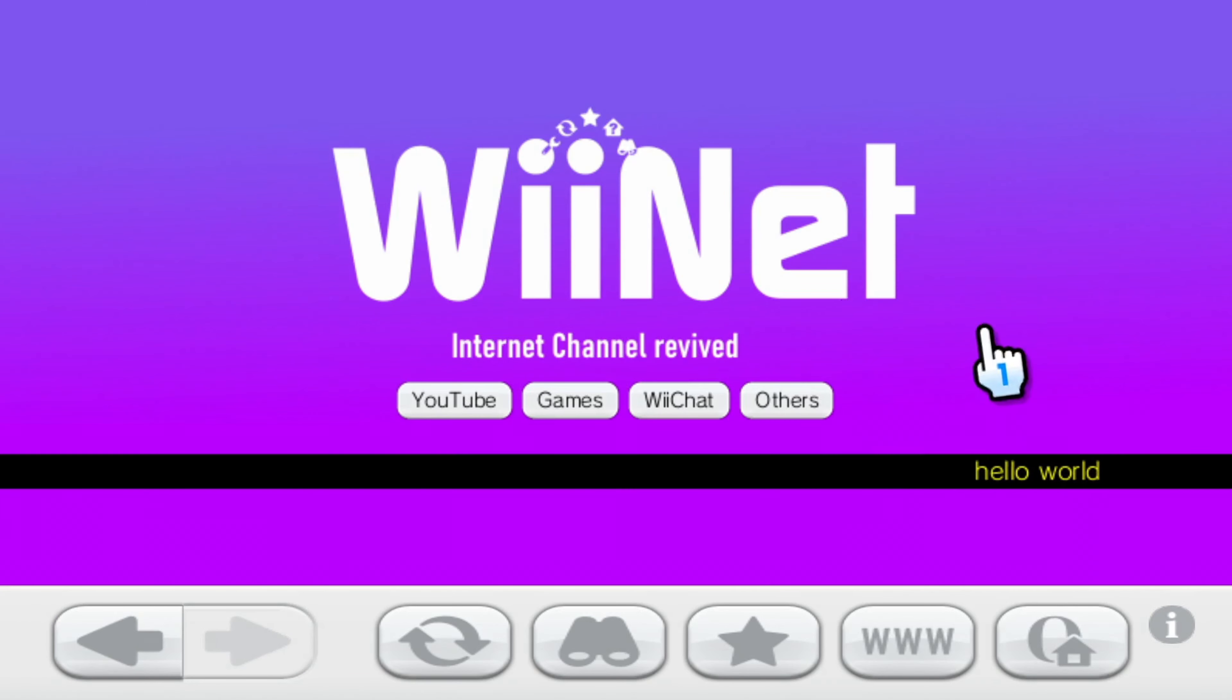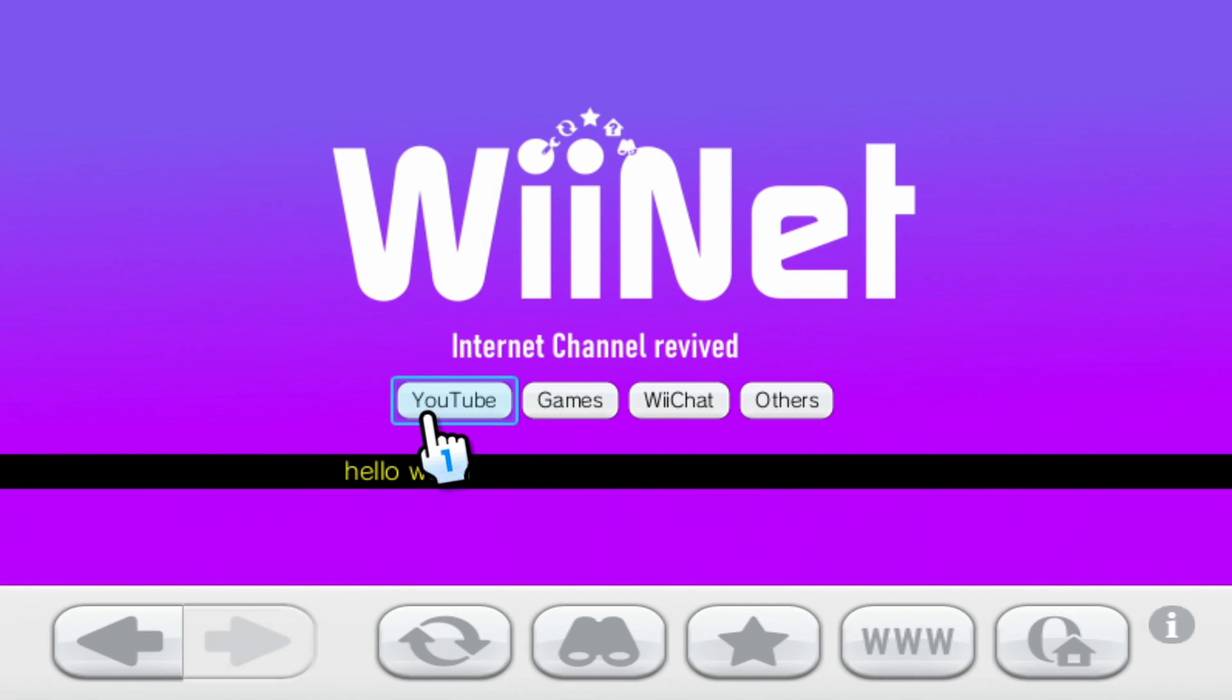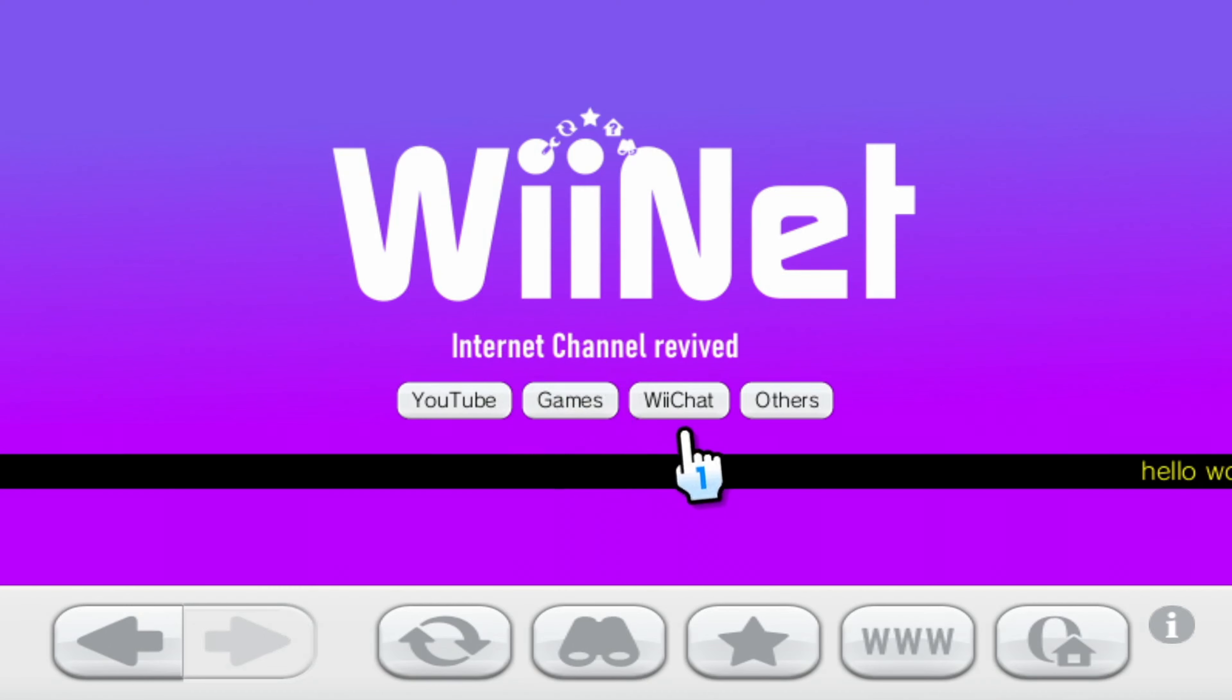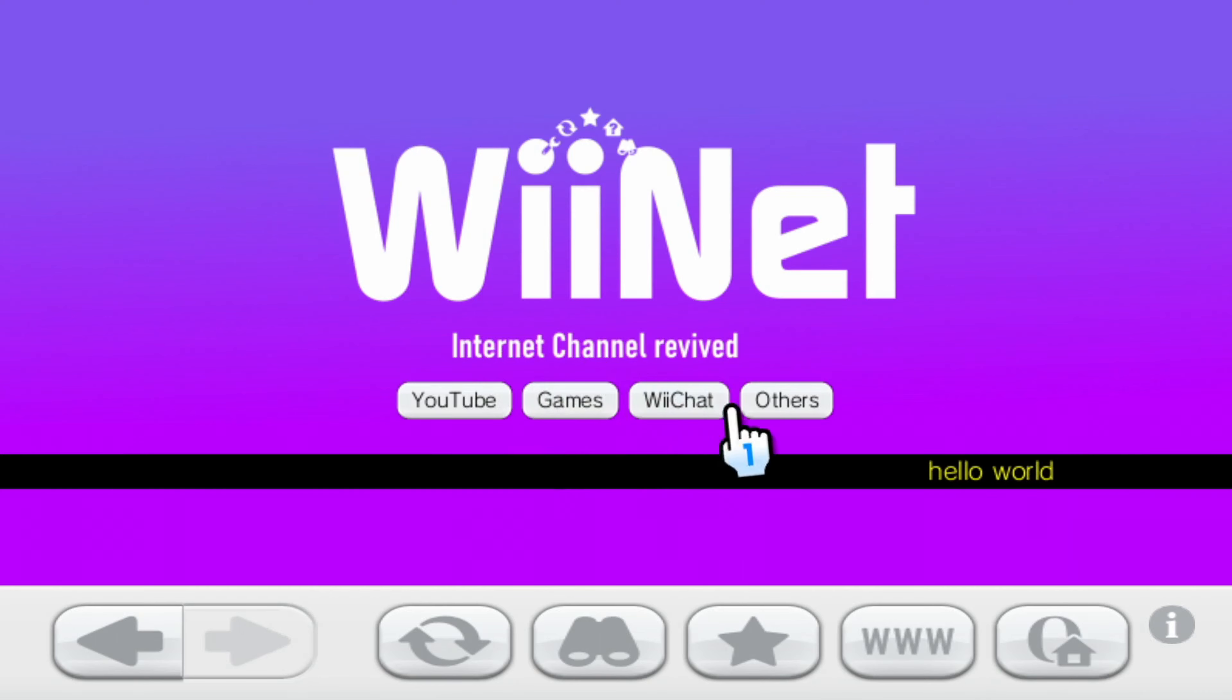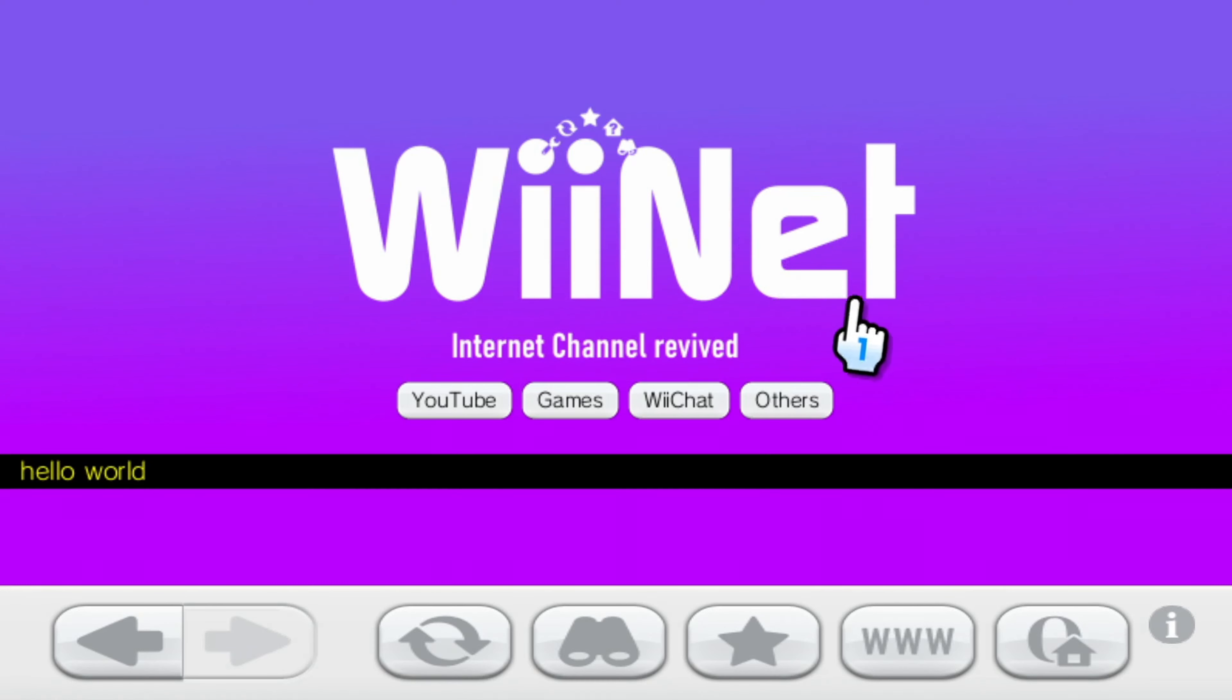And that is it for WiiNet currently. Now we are constantly adding to WiiNet. We're trying to make the YouTube client more robust. We're adding more games and shifting over the layout to be more accessible. WiiChat is getting a whole overhaul and we are constantly looking for more things to put into others such as other websites that are catered for the Wii internet channel. But that is it currently.